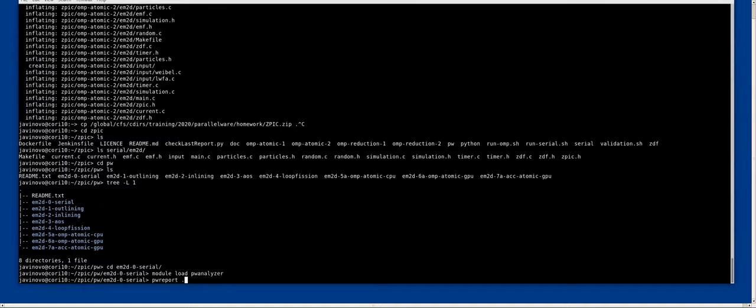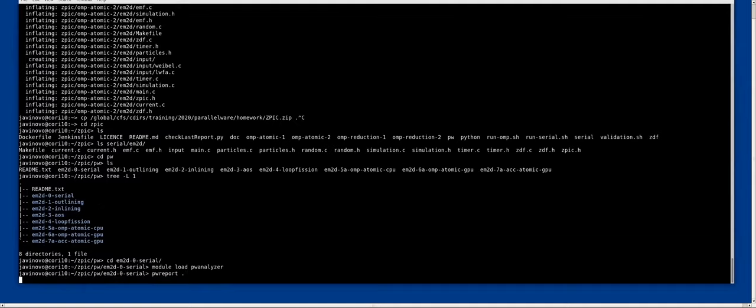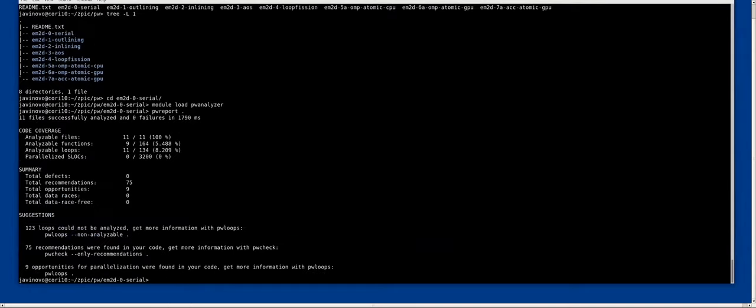And then we could use pw report over the present folder to see what opportunities or what loops can be found in the code.